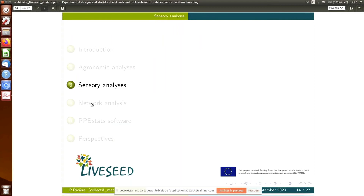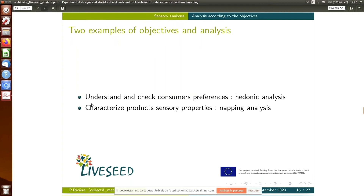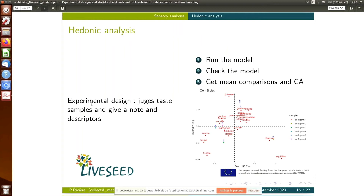I will give some other examples on sensory analysis — just two examples. The first is based on hedonic analysis to understand and check consumer preferences. It is a simple protocol: people taste samples, give a note, and provide a descriptor. For example, 'it's nice, so I give a nine,' or 'it's horrible, I give a one,' and descriptors like 'sweet,' 'bitter,' and so on. Then we run the model and can group samples sorted according to the descriptors we have.